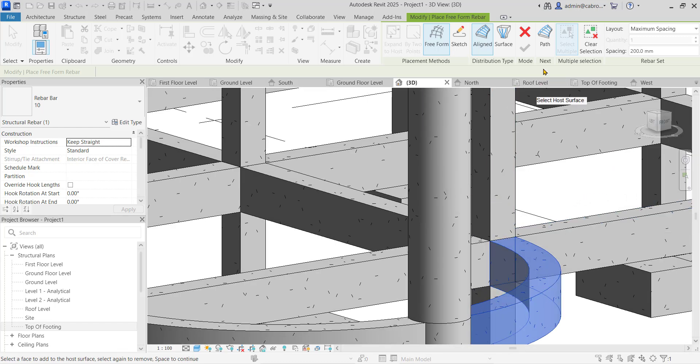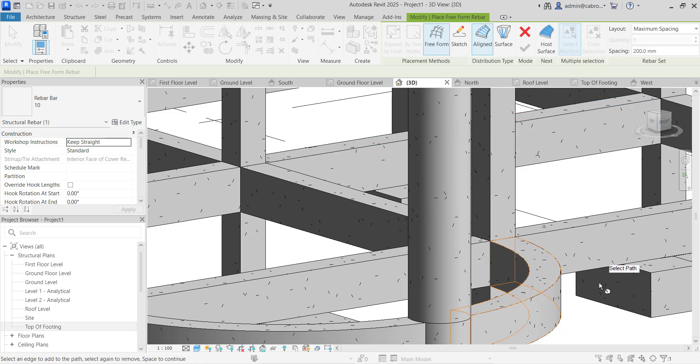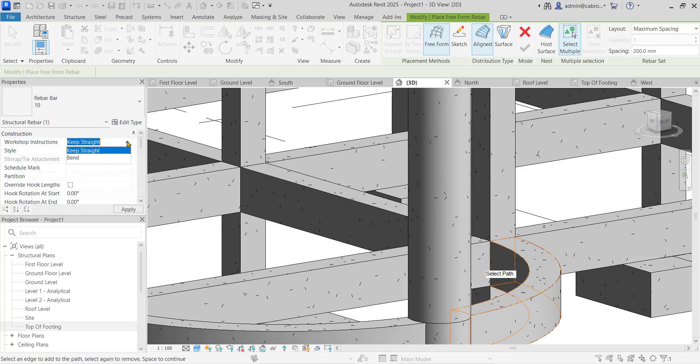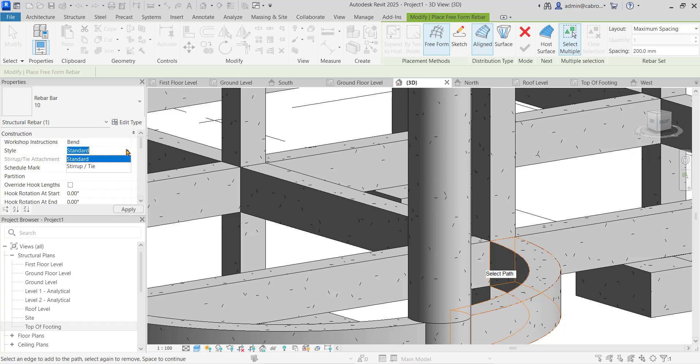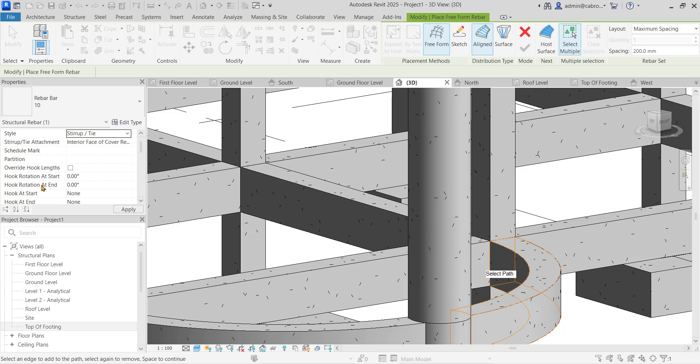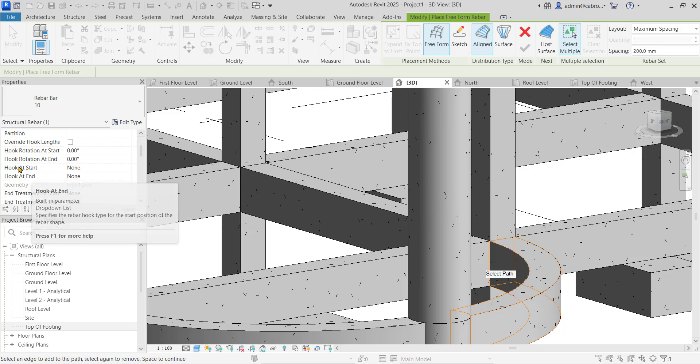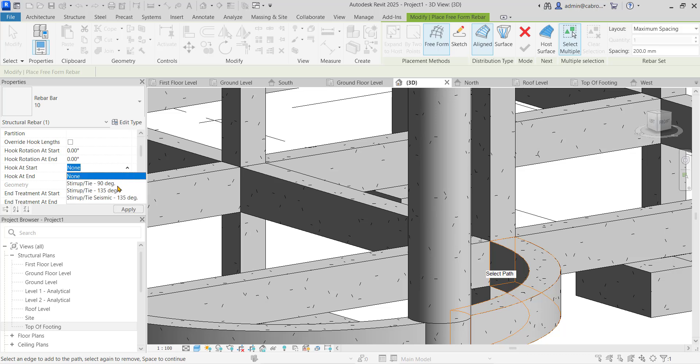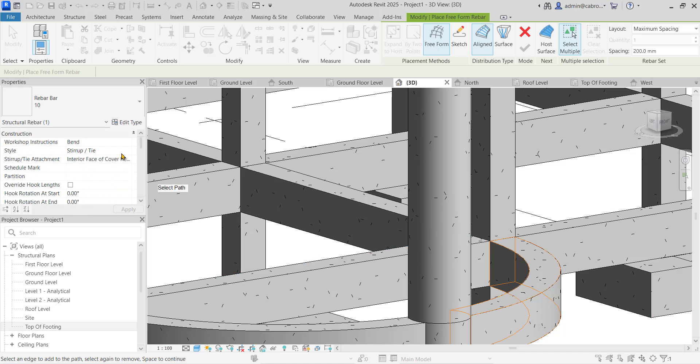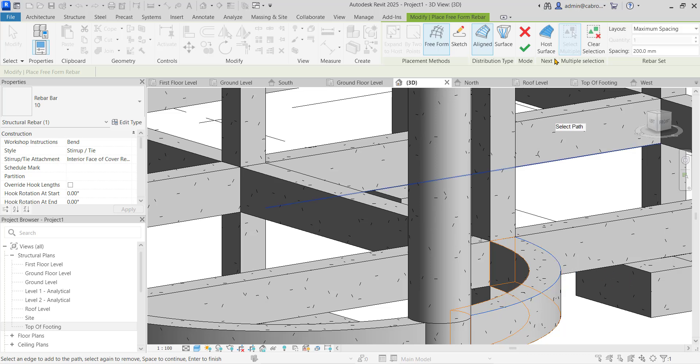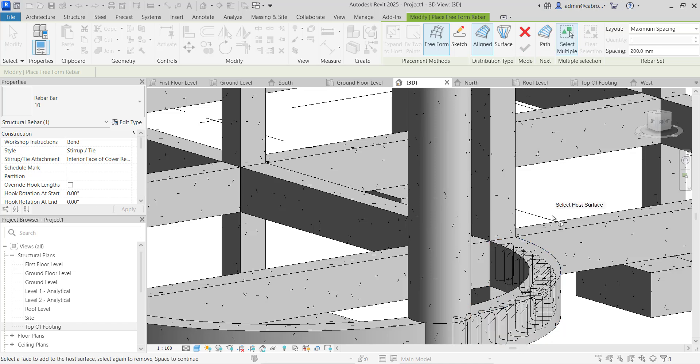So then when the one is done, just come to path, click on the path here and then select an edge. It can be any edge. But before you do that, before you click on this edge, come in here to see workshop instruction, it's keep straight, change it to bend and then the style. Call it stirrup. If you want the hooks at the edges, see hook at start, hook at end. Usually a stirrup has about 135 degree bends. You can keep these ones there like that. And then now with the align selected, all you need to do is just click on the edge. And then you will say finish.